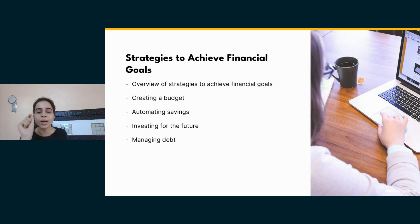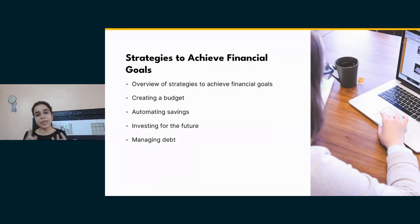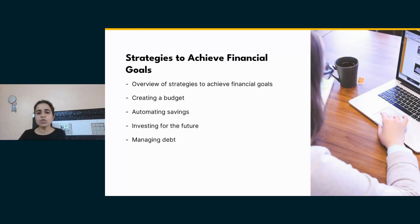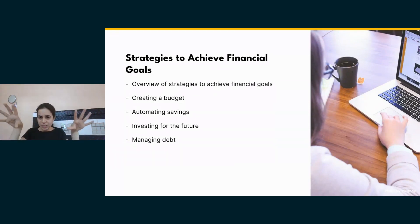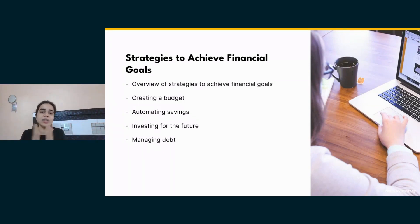Open Excel and it shows you templates — write 'budget' or search on Google for budget templates. You'll find various types: wedding budget, office budget, personal budget. The crux of the budget is income and expenses — noting down your incomes and expenses. This is essentially what budgeting is.